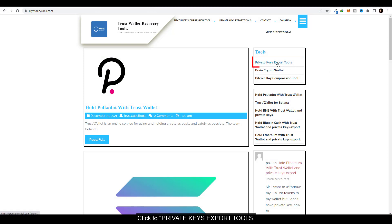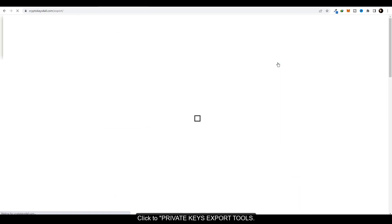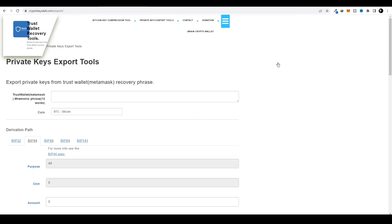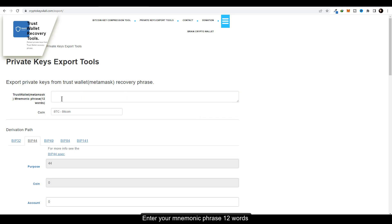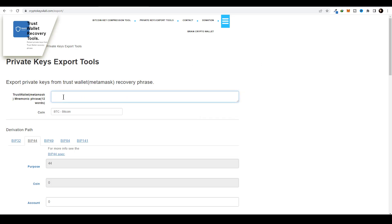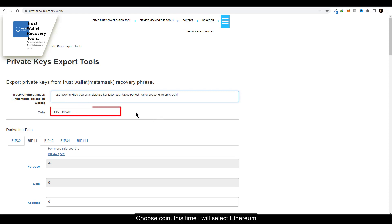Click on Private Keys Export Tools. Enter your mnemonic phrase — the 12 words. Then choose a coin; this time I will select Ethereum.